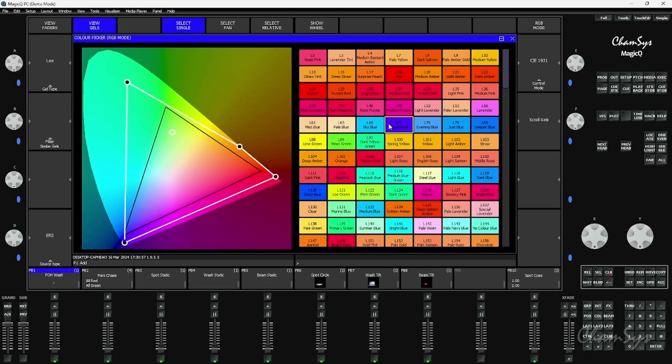One of the new things we've got is a source type which you'll find on the D encoder here and this is allowing you to change the source behind the gel. So if we're thinking of a traditional incandescent fixture, I'm thinking of my source four style fixture and ellipsoidal style fixture, putting a gel on that and the color I'd get out at the end of that.